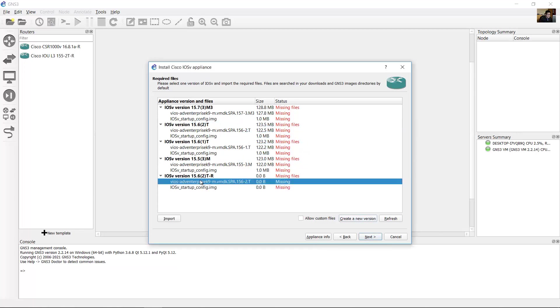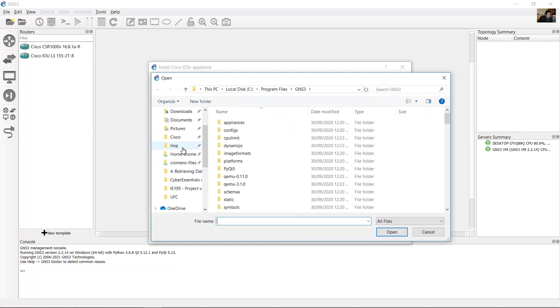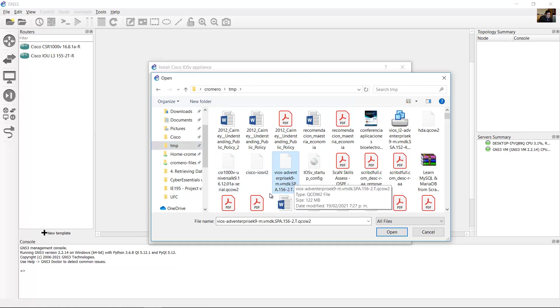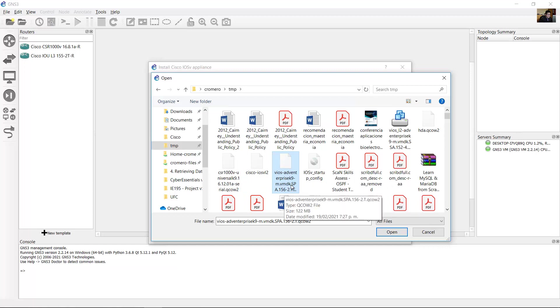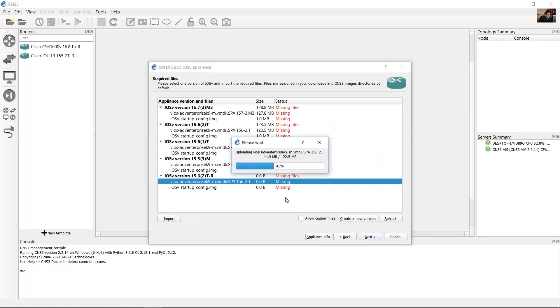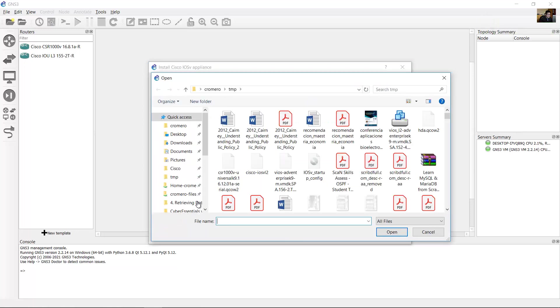Select the image to import - vIOS Advanced Enterprise K9 VMBDK SPA 15.6-2T. Open. Now import the startup config file, IOSv startup config. Open.